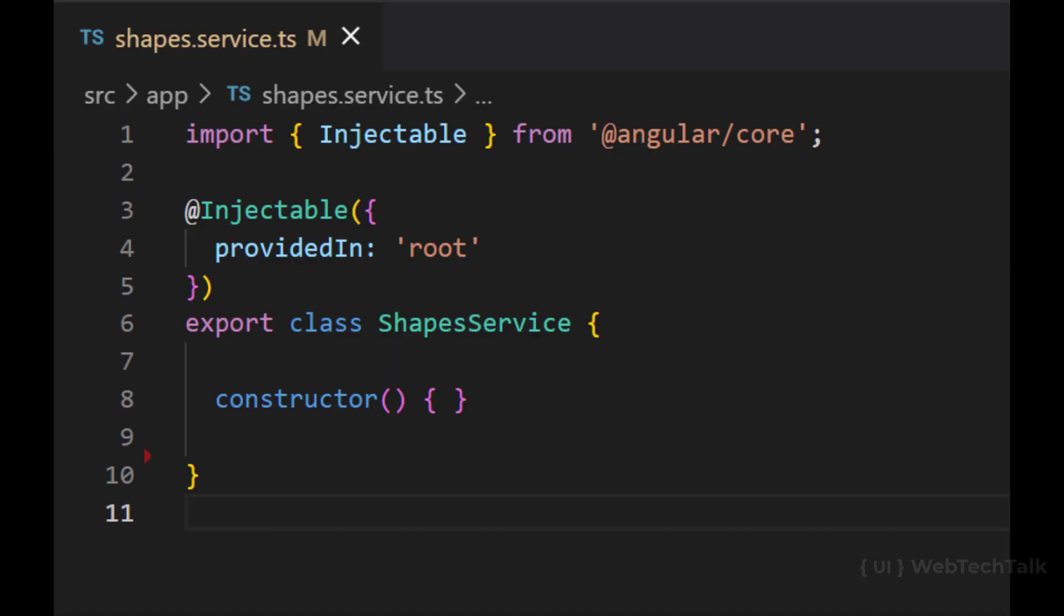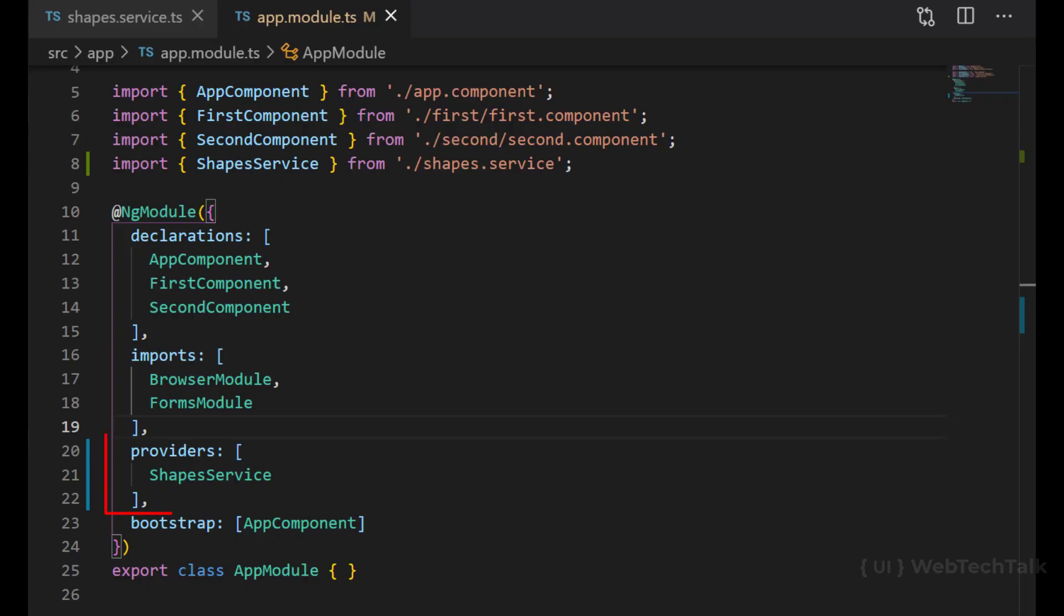If we create a service using CLI, we can see the decorator is added and it is provided in root. If you want to provide this service in the root, either you can mention it like this or you can delete this and you can mention in the providers array of the root component.